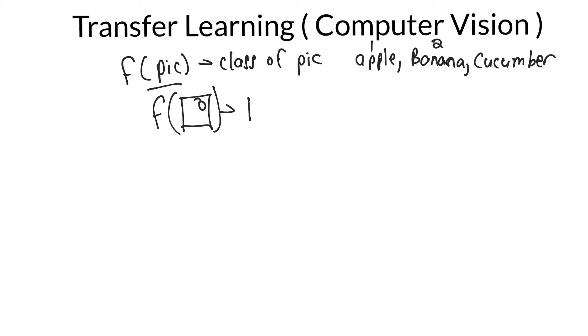banana, and cucumber, whatever it is, it's just a distinguishing saying, this is that image. Okay, this is that class of that image.